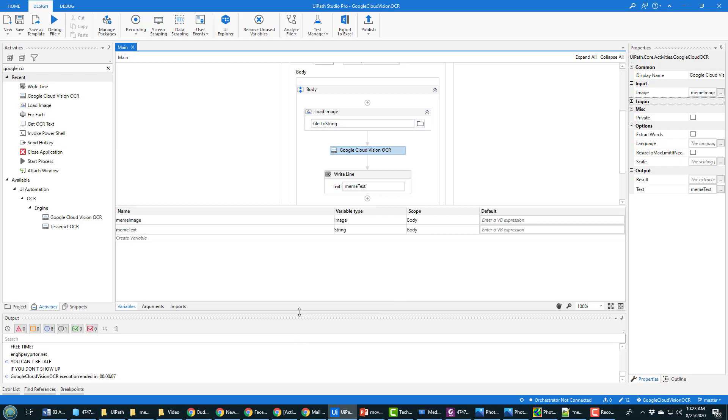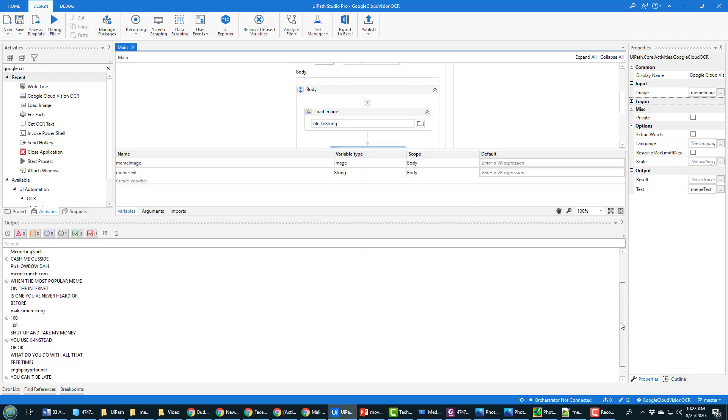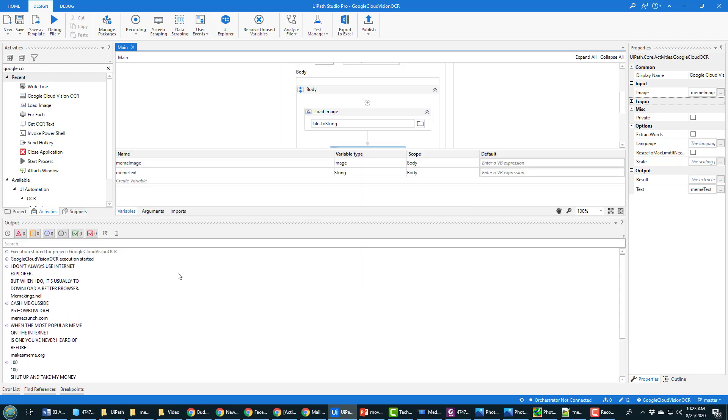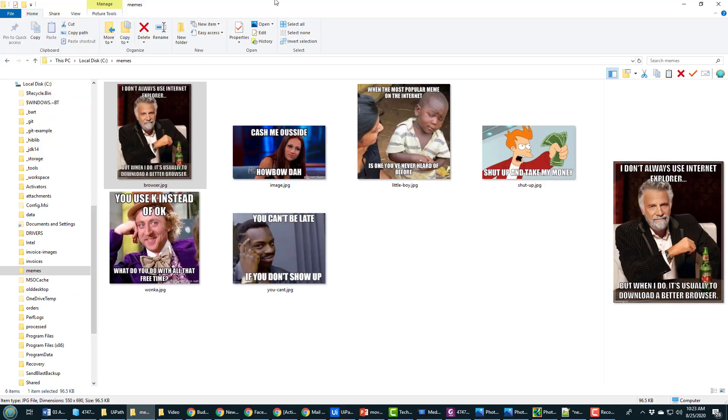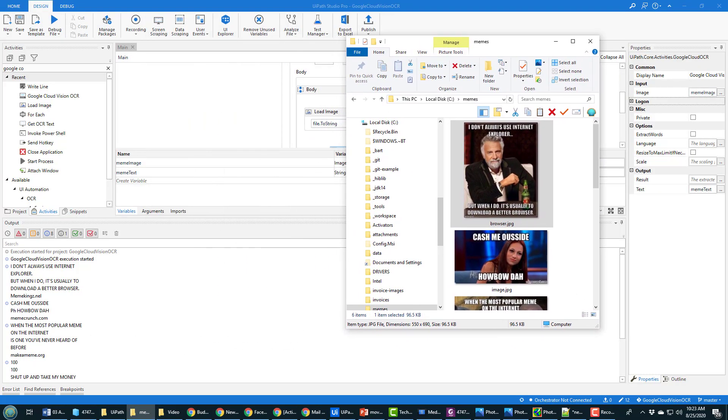Notice that it's done a really good job at extracting the data from all of these memes. I can see over here, I don't always use internet explorer when I do I usually download a better browser.